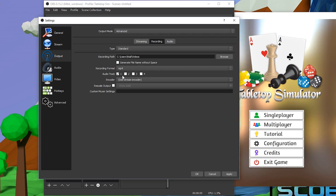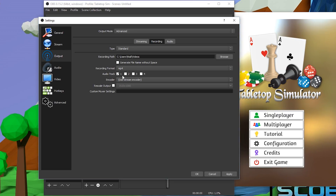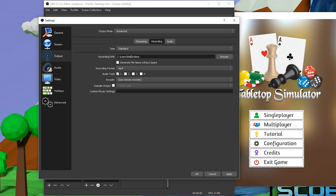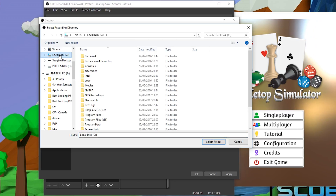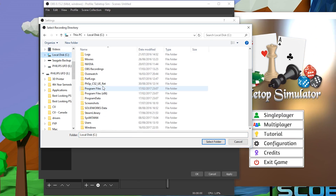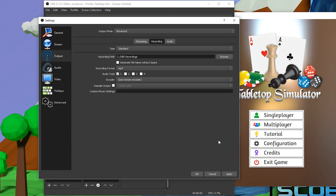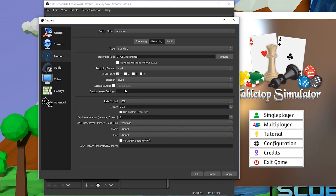Check that your editing software supports MP4 — it should, but just to be safe. You can select your recording path by clicking Browse and putting it wherever you want. I personally have a dedicated folder for all my OBS recordings on my C drive, which is just easier to manage. I'd also recommend setting the stream encoder to x264, as this opens up a couple of additional options.